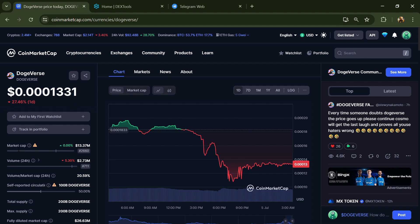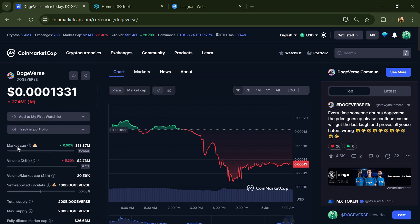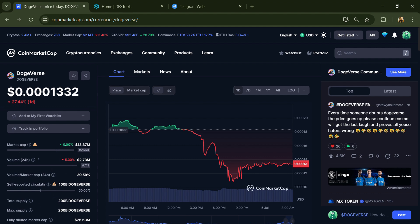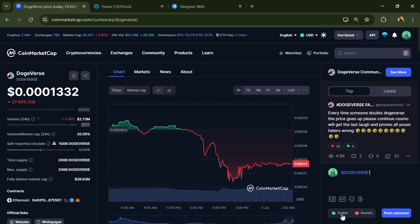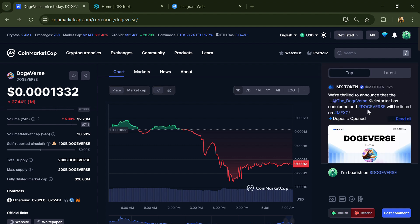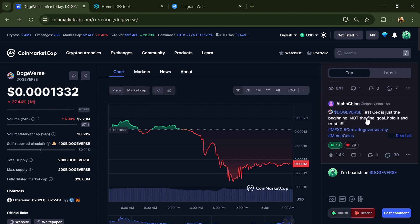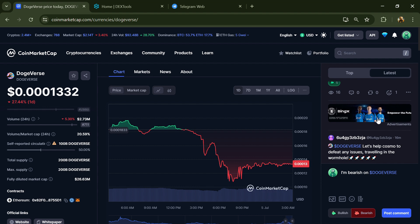First, you will open this token on CoinMarketCap and here you will check public comments like bullish and bearish comments. Now here you can check every comment in detail related to scam.